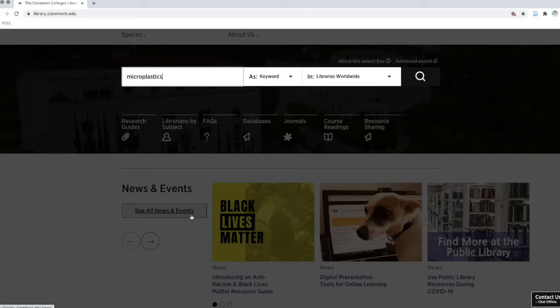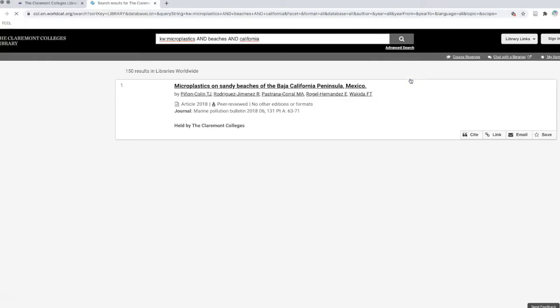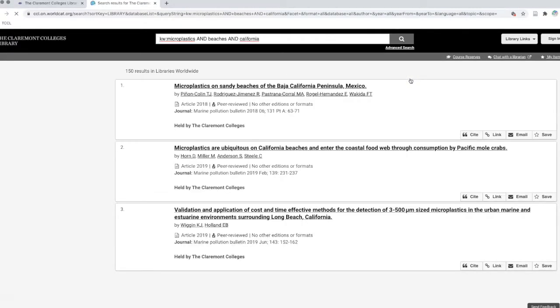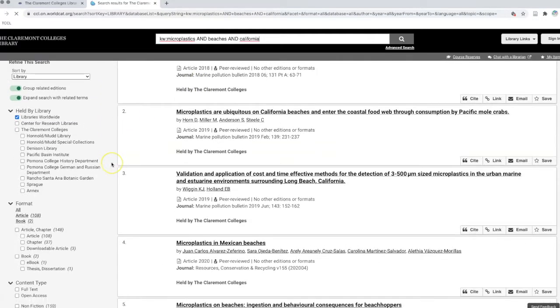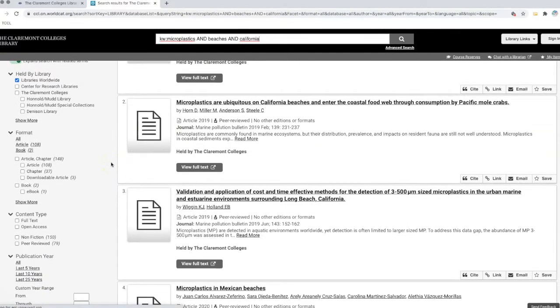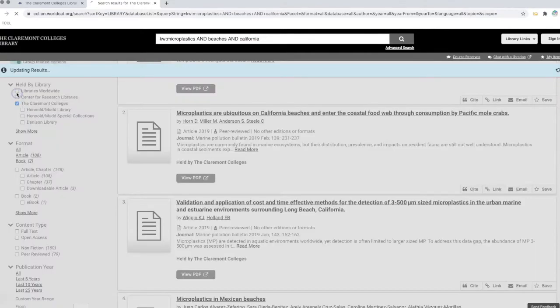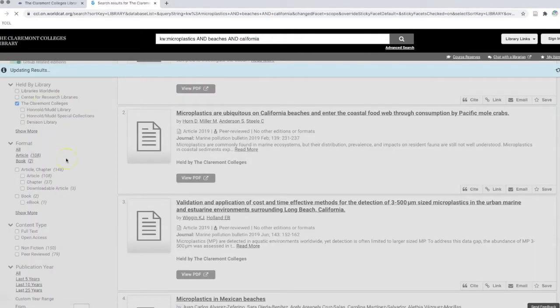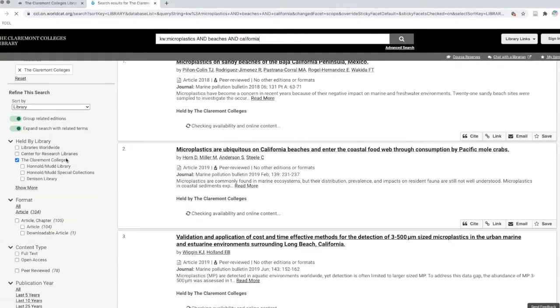I want to find articles published in the last 3-5 years relating to this topic. Once my results are displayed, I'll use the limiters, also known as filters, to limit the results to show items that are most relevant to my search. The first thing I'll do is limit my results by location to those items held by the Claremont Colleges library. That way I can find items that may be available now.